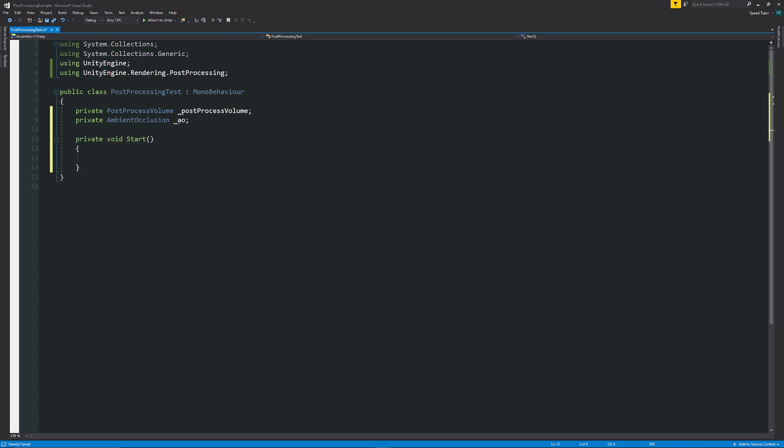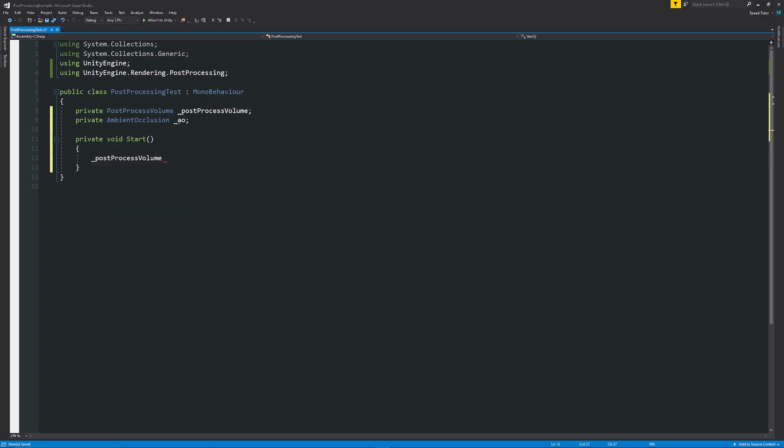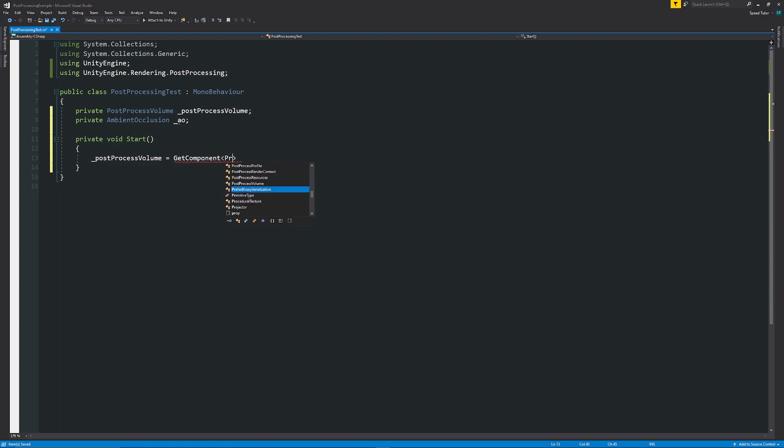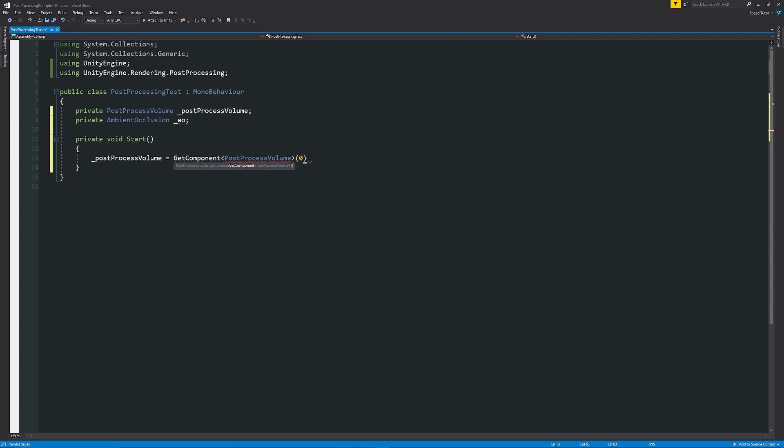If you've got this script on your post-process volume we don't need to actually drag it into the inspector. We can just say that underscore postProcessVolume equals GetComponent and then in angle brackets we'll say that we want to access the PostProcessVolume and then add two brackets and a semicolon on the end.